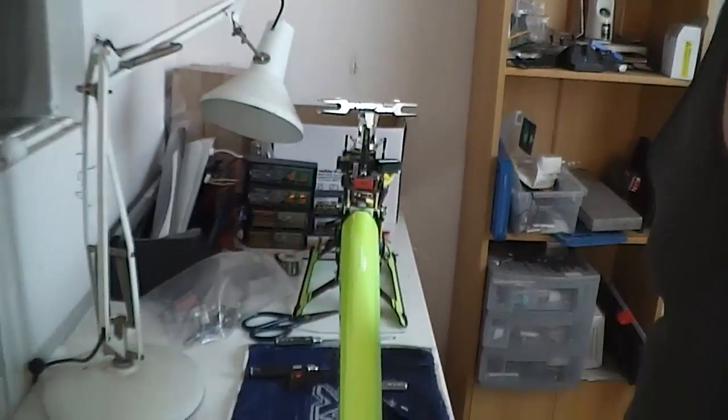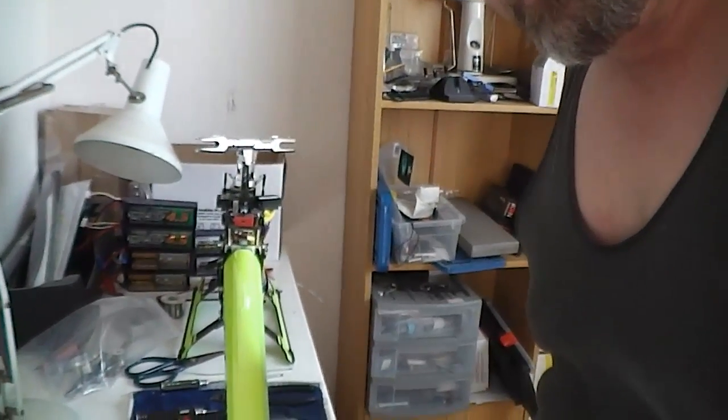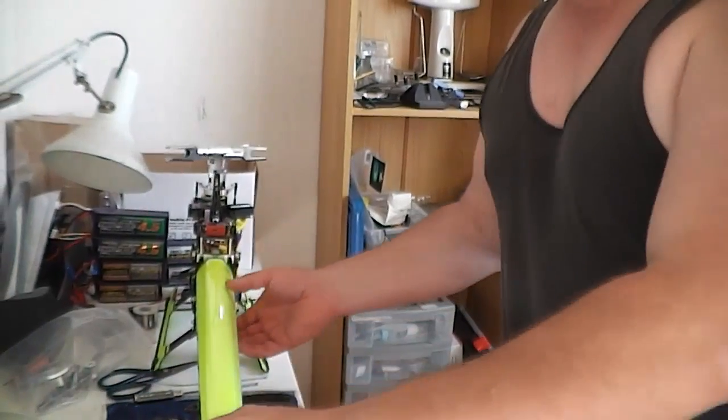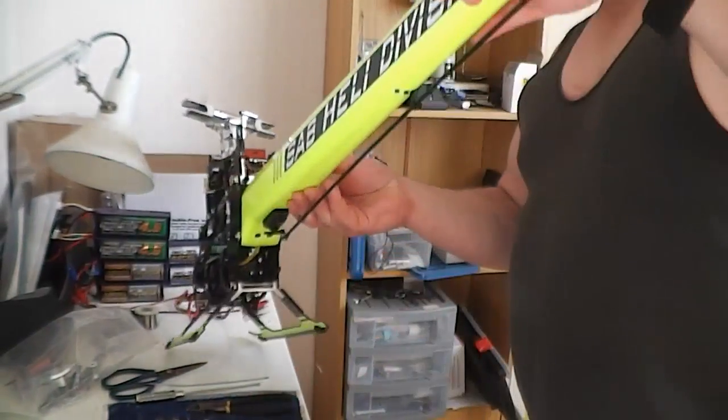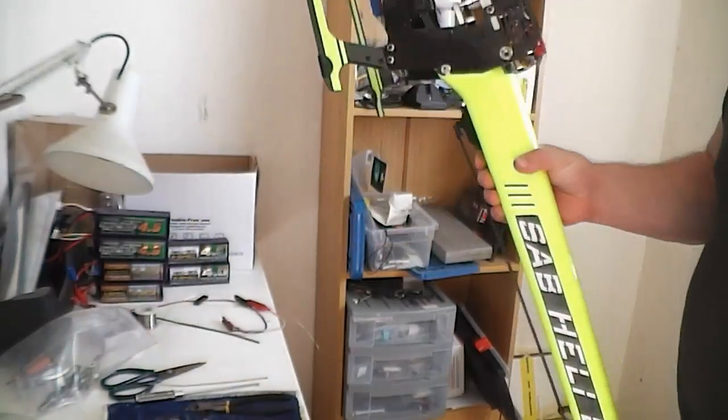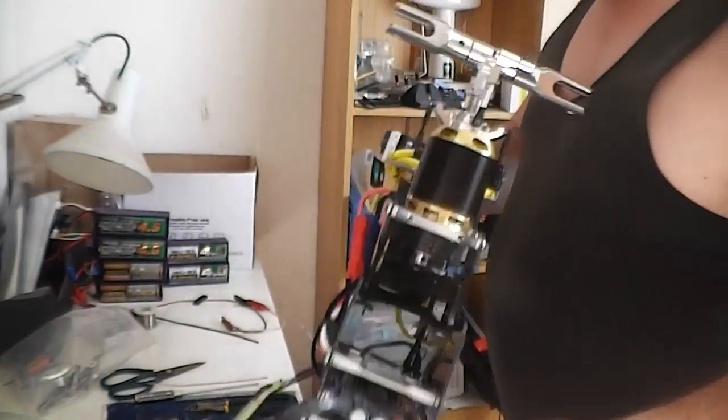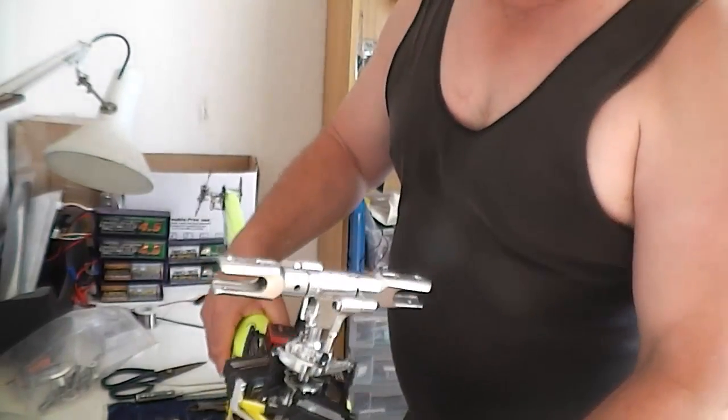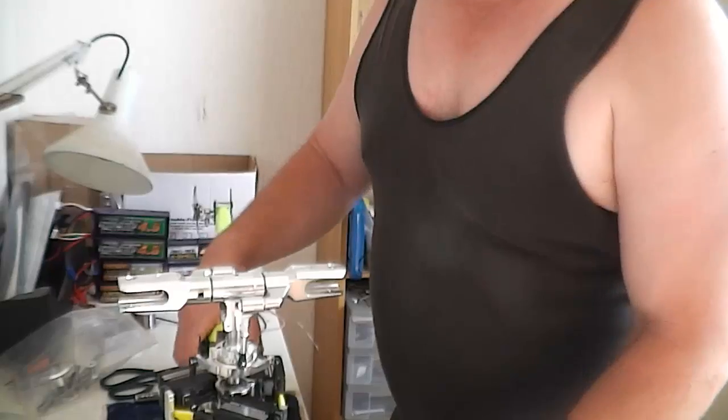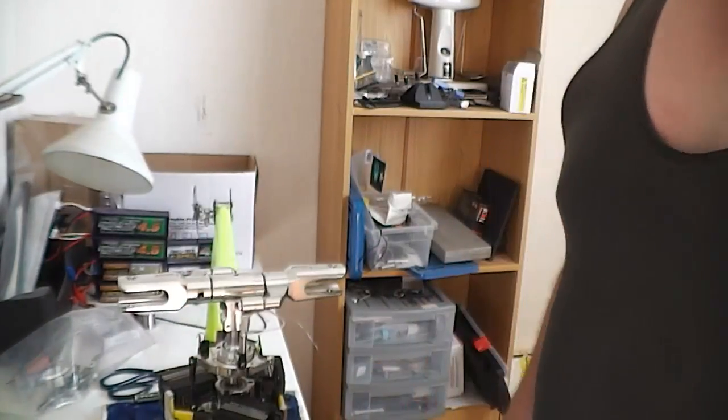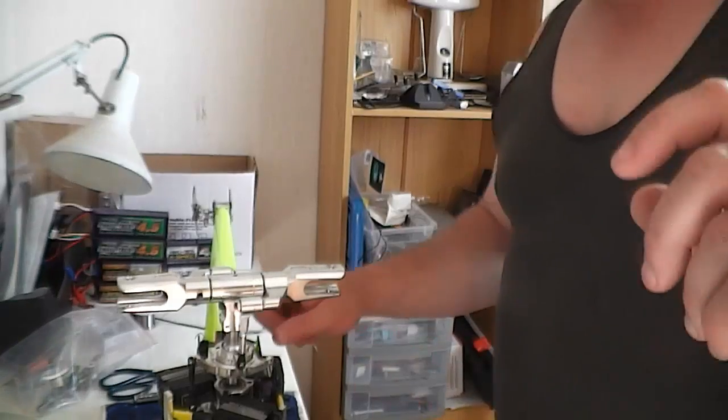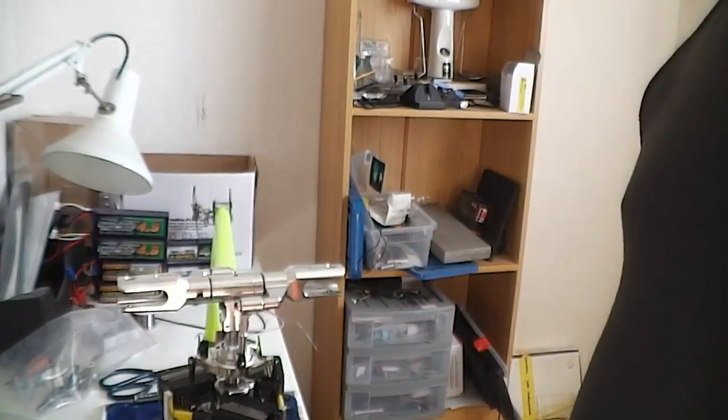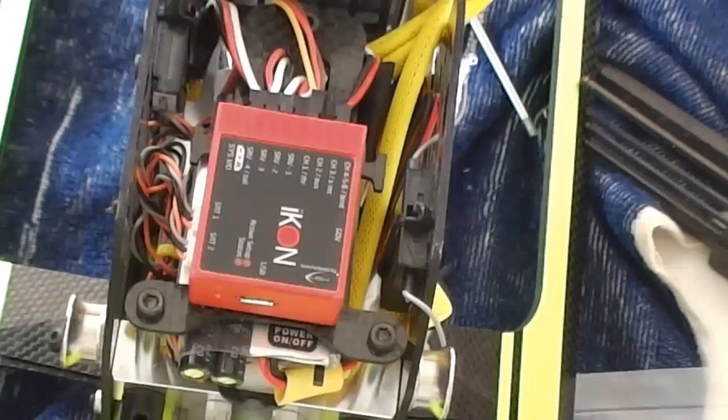So what I'm gonna do is I've got my gobby here, I'm gonna flip it around so you guys can see it better. I've got the main blades off. I'm gonna reposition this so that you can see the controller a bit better.